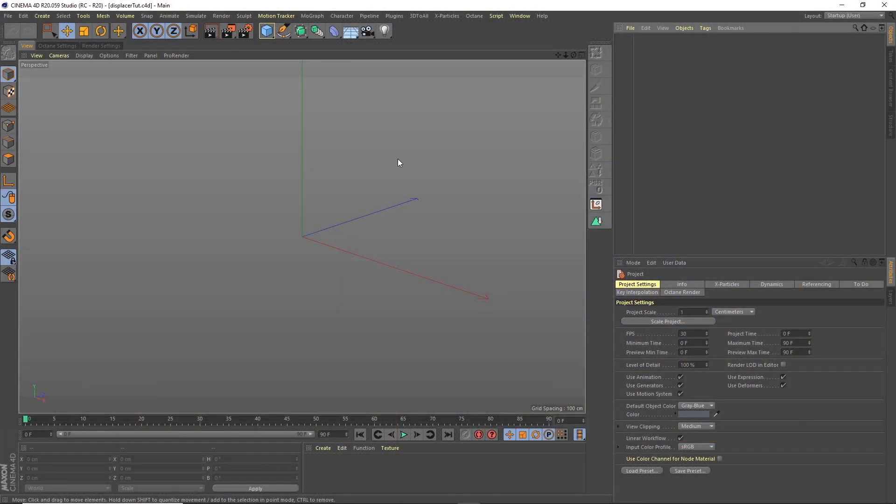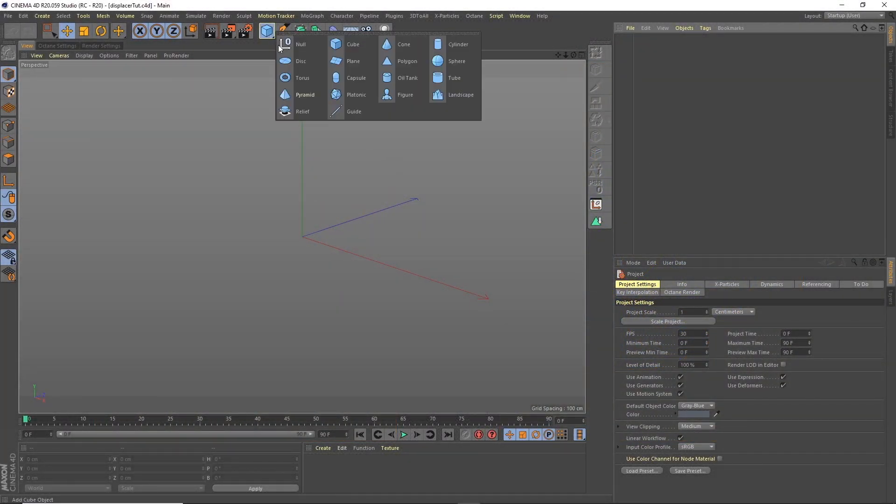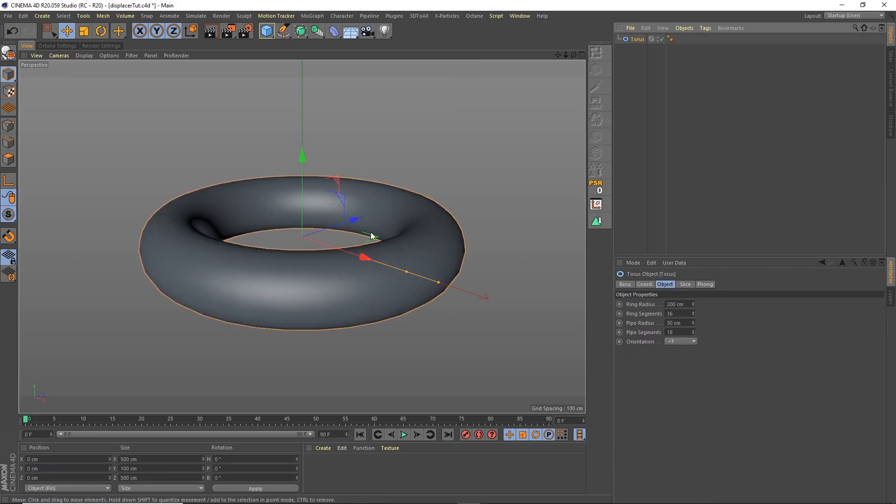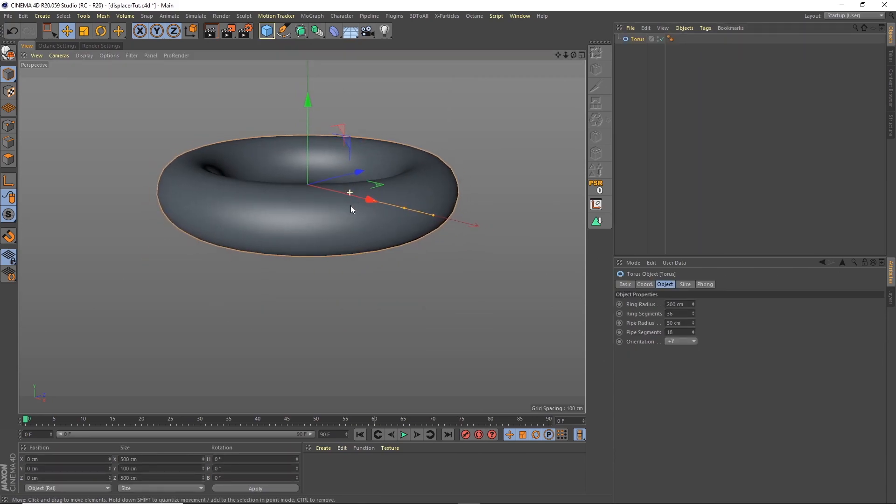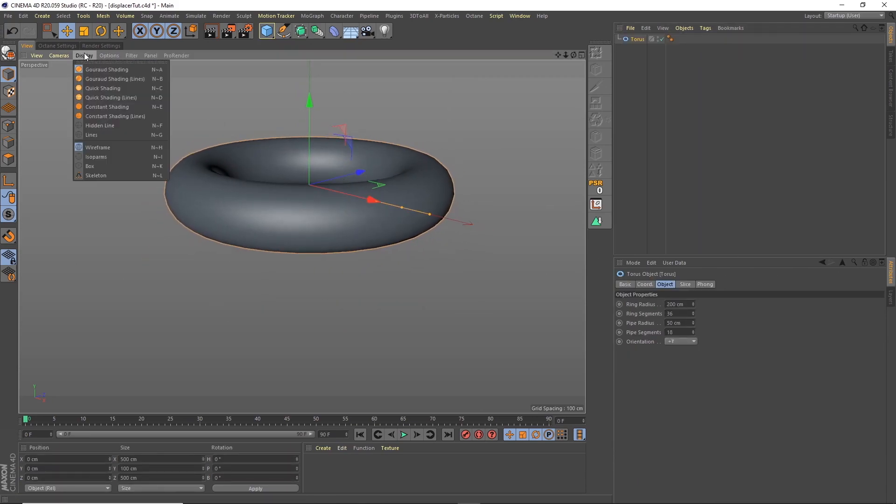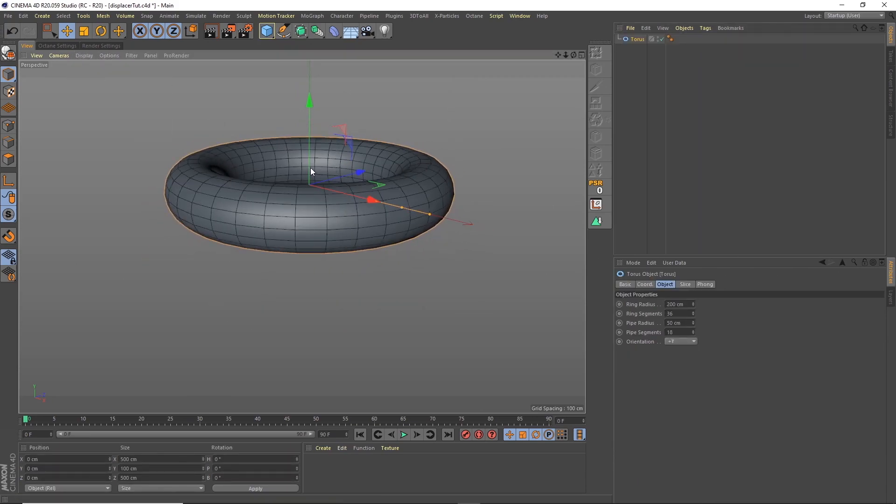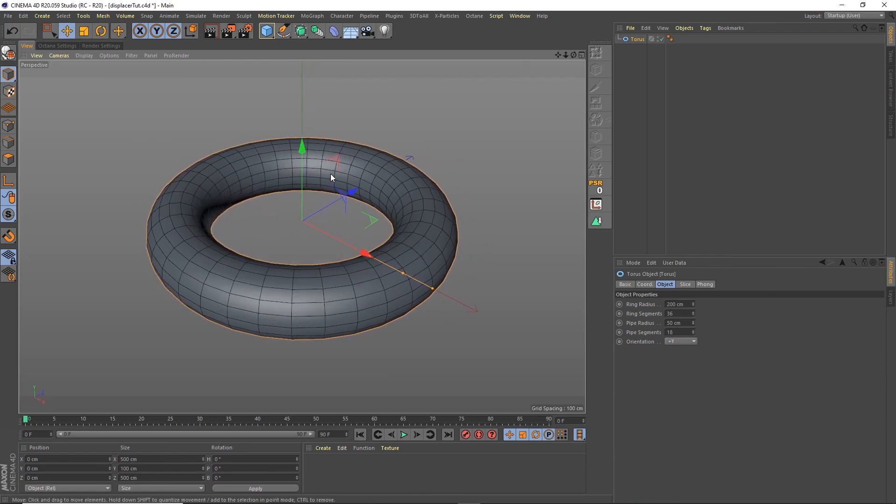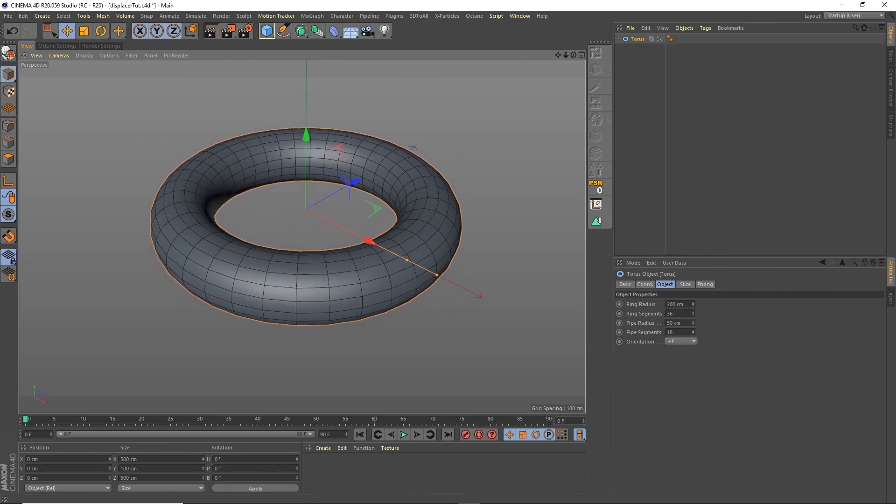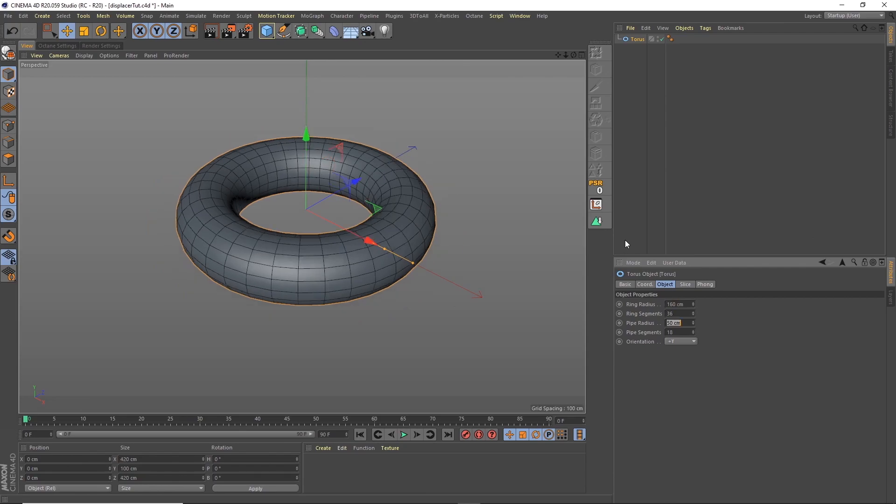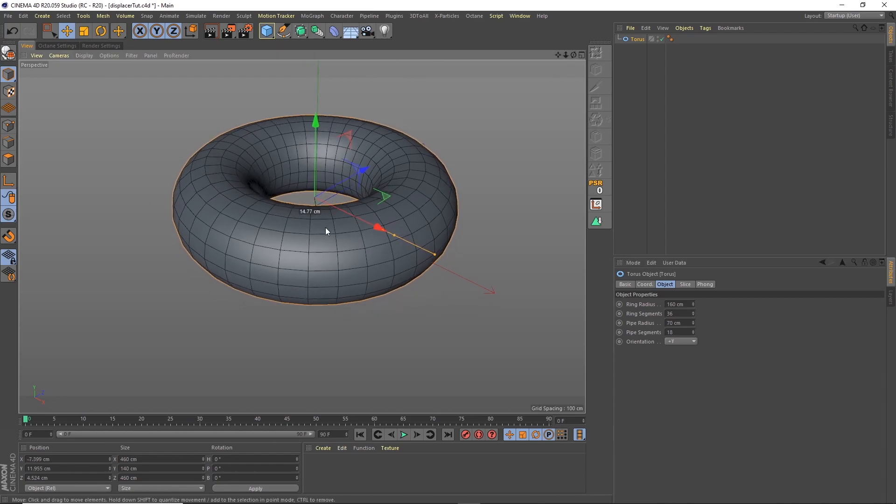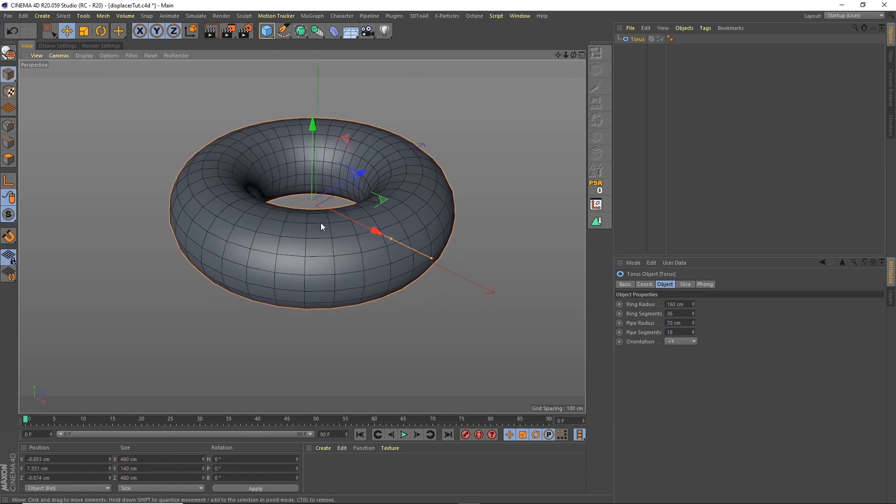So in Cinema 4D, what I'm first going to do is bring in our torus shape. I'm going to turn on the Gouraud shading with lines just so we can see our polygons. I'm going to change the size of this slightly. I'm going to make this a radius of 160 and I'm going to change the pipe radius to around 70, so we've got this kind of donut shape to start with.